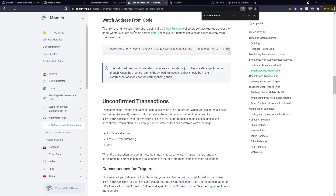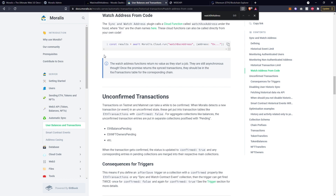Watching an address from code - we've just covered that. You can run a cloud function inside your application that will automatically add an address to whatever table you are looking for. This example is watchBscAddress; we were looking at watching ETH addresses. Whichever one you want to do, you just simply change this to either ETH, BSC, AVAX, or POLY. When you are automatically populating this information from these cloud functions, just be aware it doesn't return anything, so you're not going to get any immediate feedback - it will just do the job and add the information directly into your database.